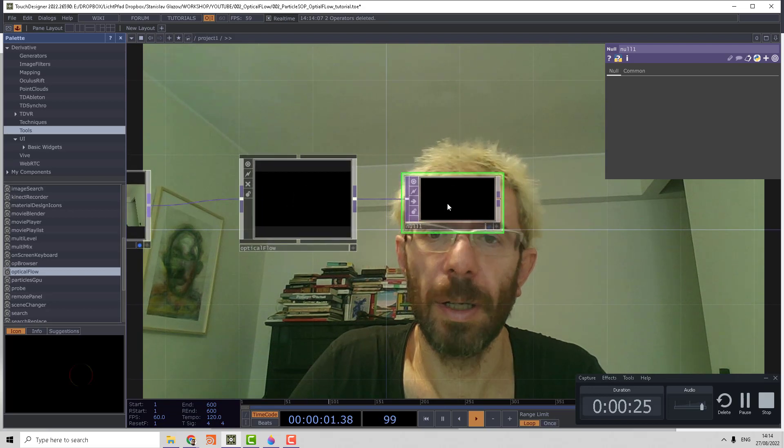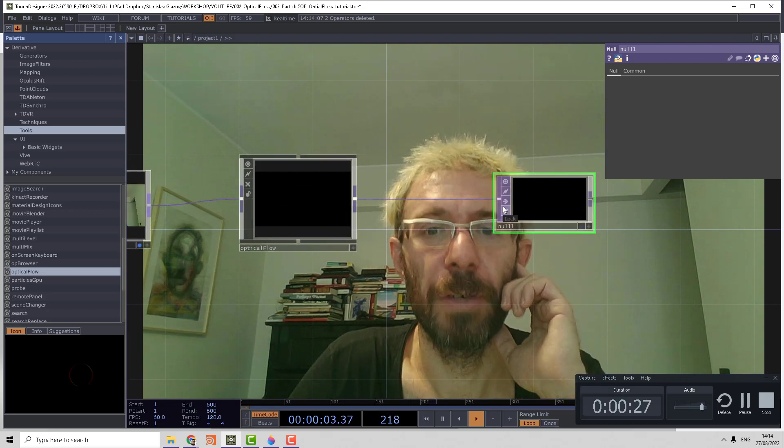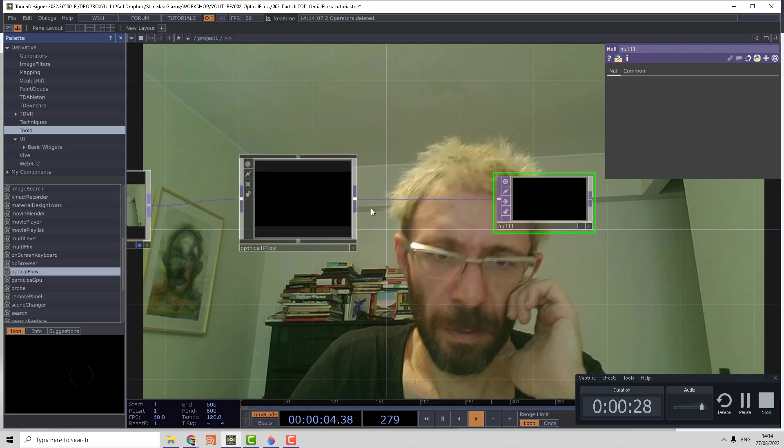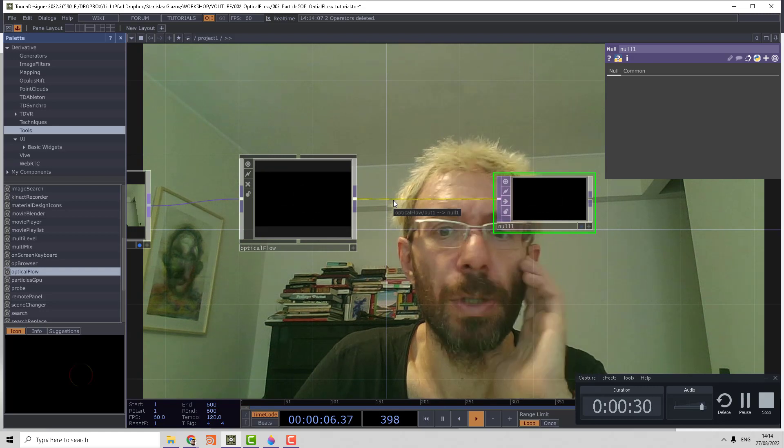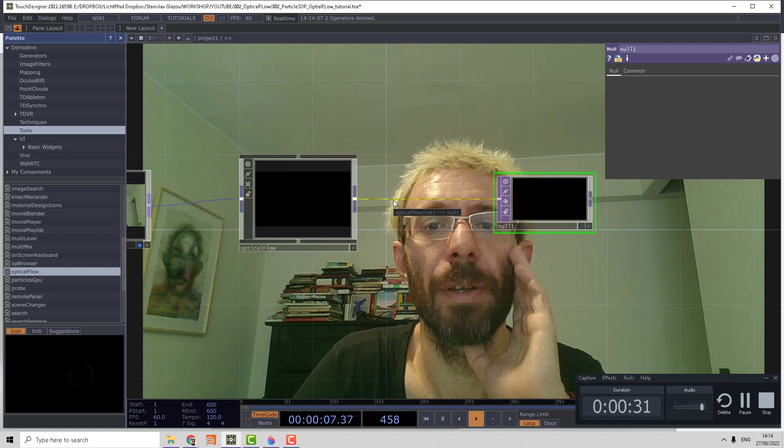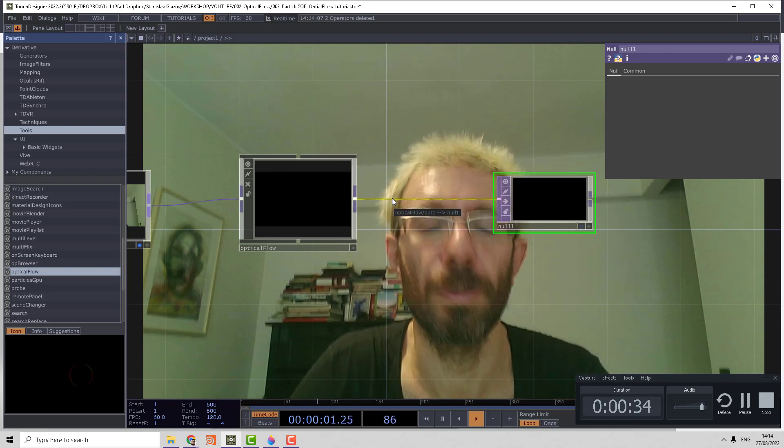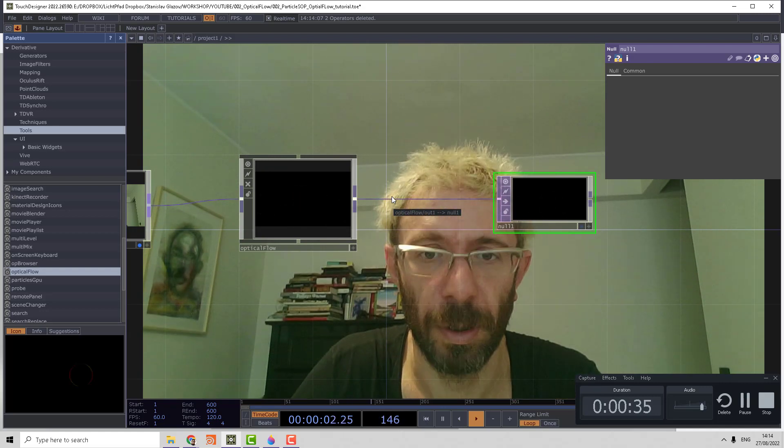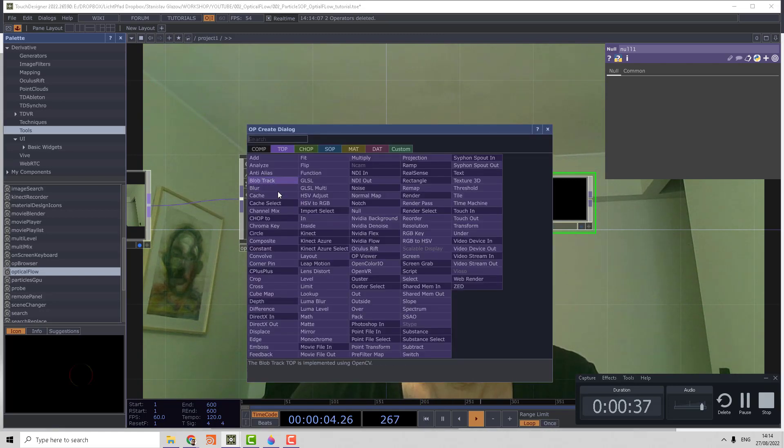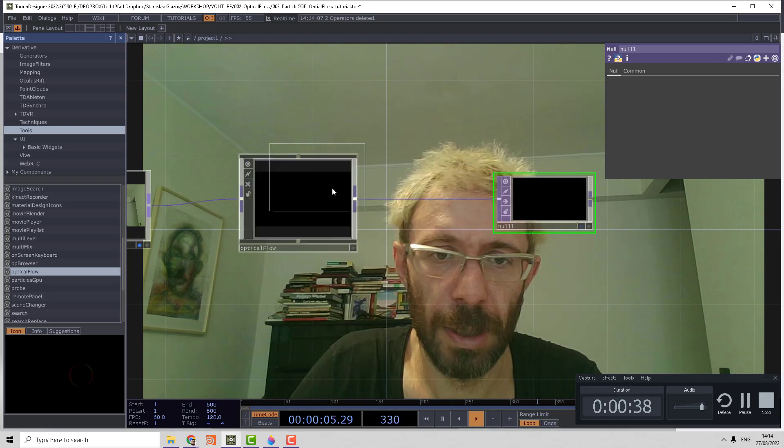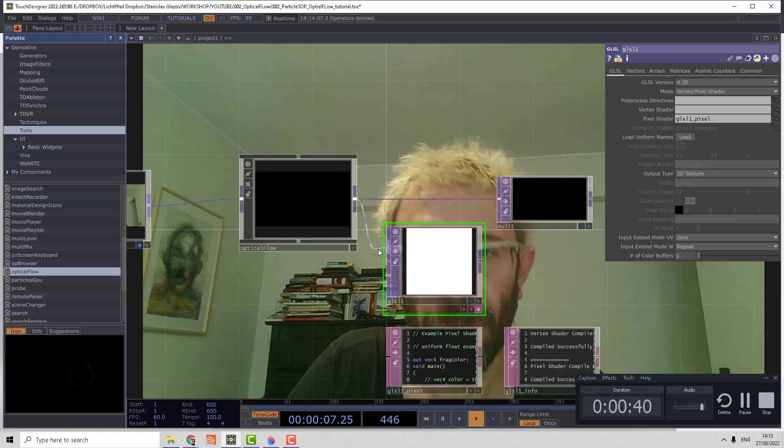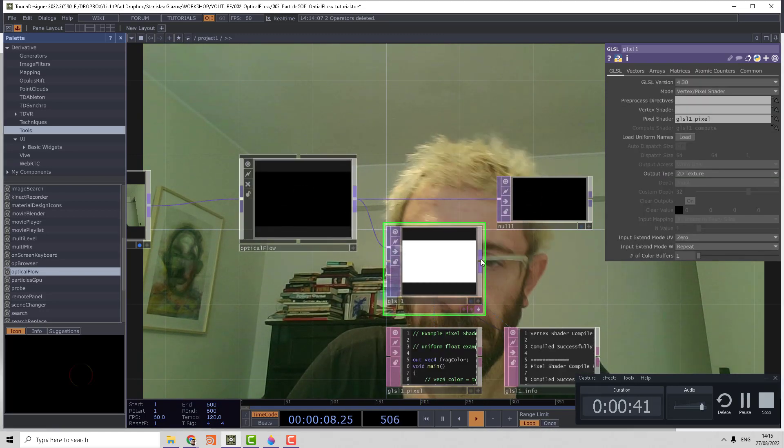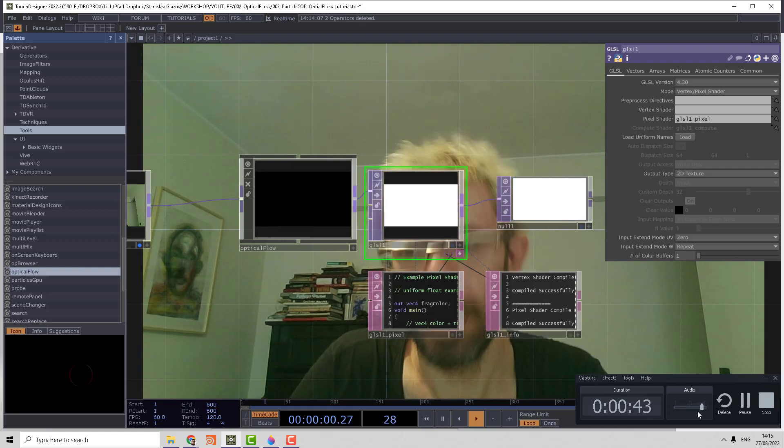Now we can calculate the alpha channel for the optical flow output which will contain the information about whether that point is moving or not. For that we can use the GLSL top, which is a faster way to work with pixel data.